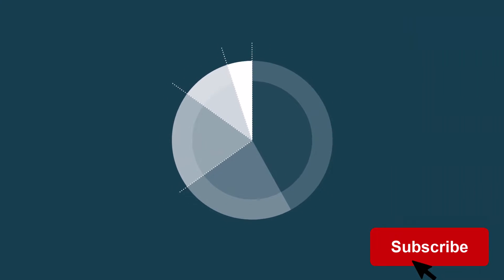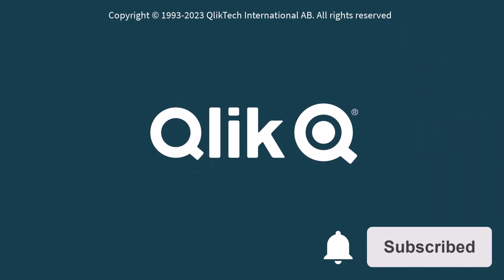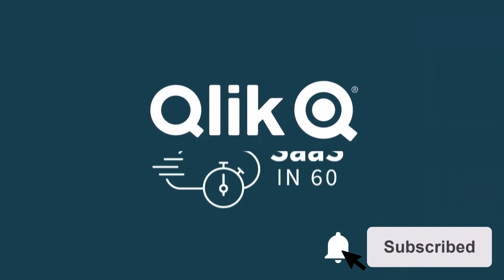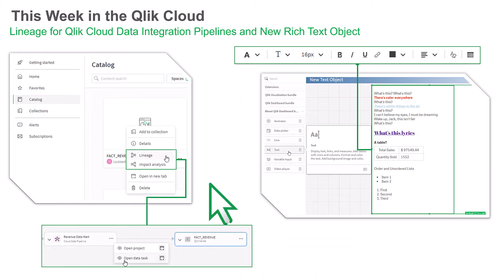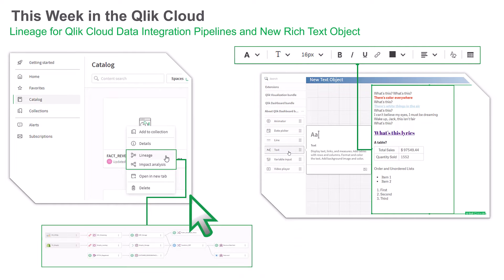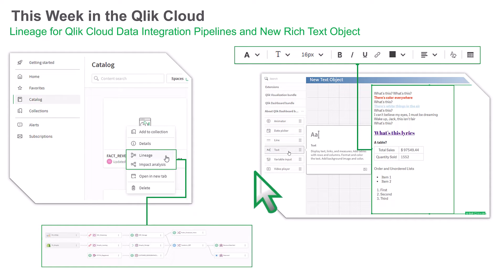Hey guys, this is Mike Tirallo with Qlik, and welcome to SaaS in 60. This week, we introduce data lineage for Qlik Cloud data integration pipelines directly from the Qlik Cloud Catalog, and a new text object in the Qlik Sense dashboard bundle available in Qlik Cloud and Client Managed.